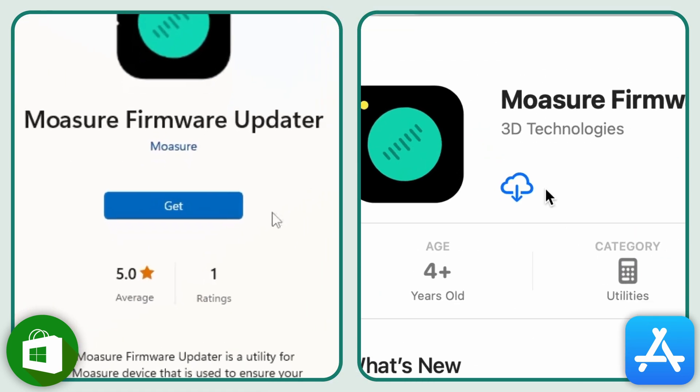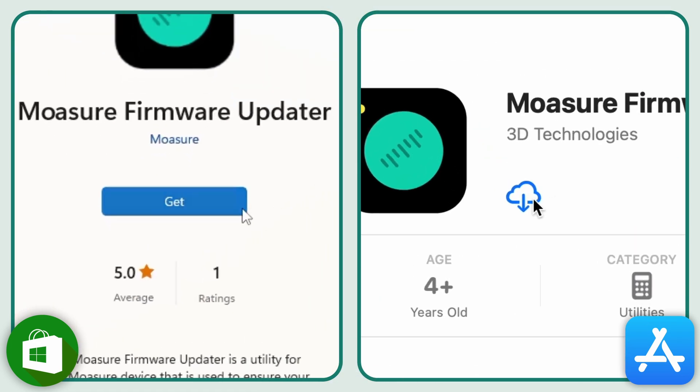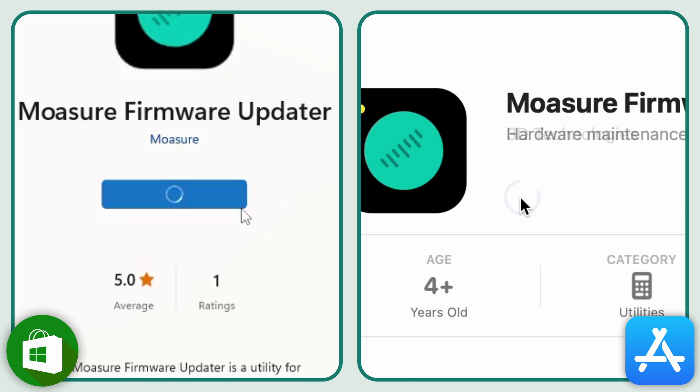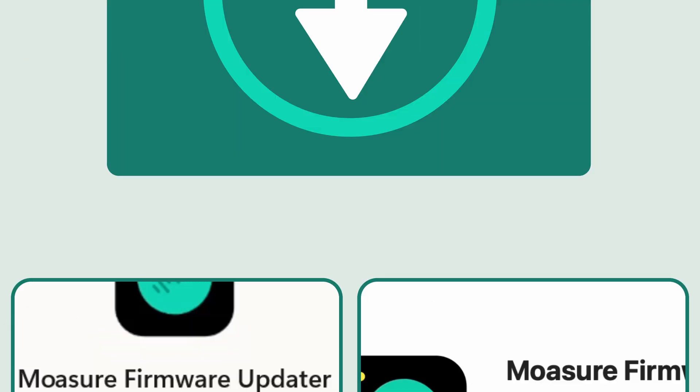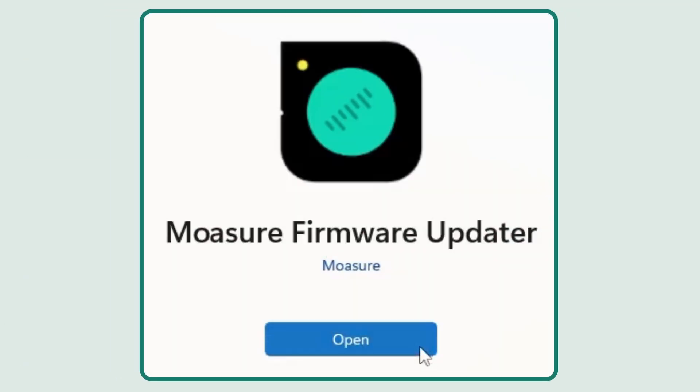From here, you'll be able to download the Moja firmware updater. After the download is complete, click open.